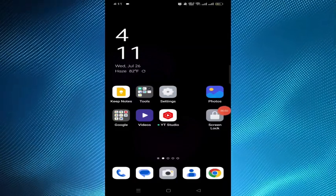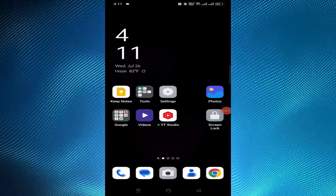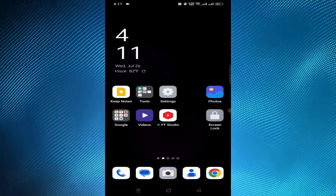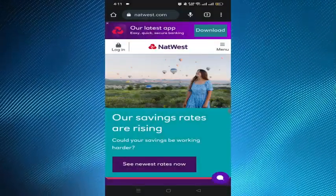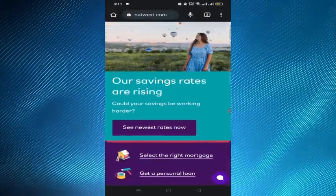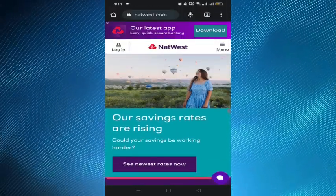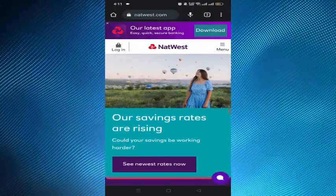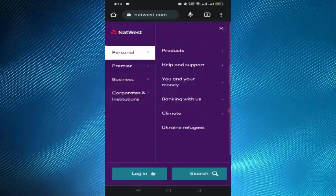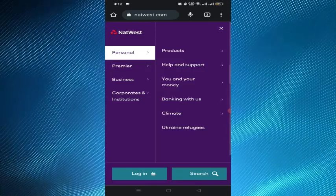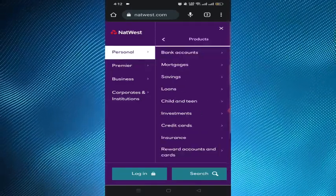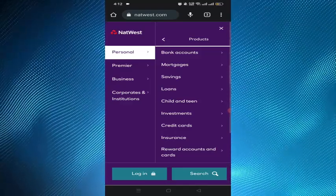In this video I'll show you how to get a NatWest savings account. To do that, we have to open a browser and visit the natwest.com banking website. We can see a dashboard like this, and we have to tap on the three-dot menu icon at the top right corner. Here we can see some options, and from here we have to tap on the Products option at the top.